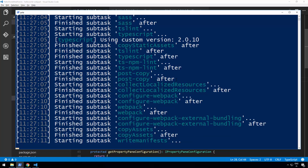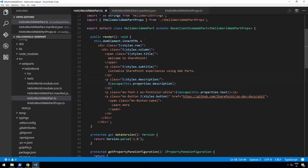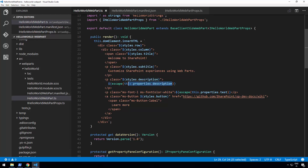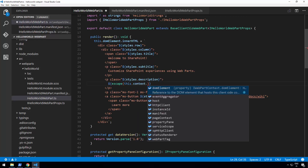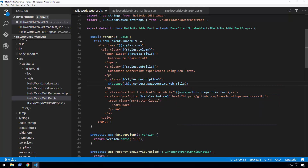Let's get started by using the context — trying to figure out where we are actually being hosted and then using the URLs dynamically within the code. I'm going to flip back to Visual Studio Code and slightly adjust the code. What we want to do is get the actual location from where we are rendering the information. Let's use this.context.pageContext.web.title, so we can get the title of the particular web or site where the web part is being hosted.